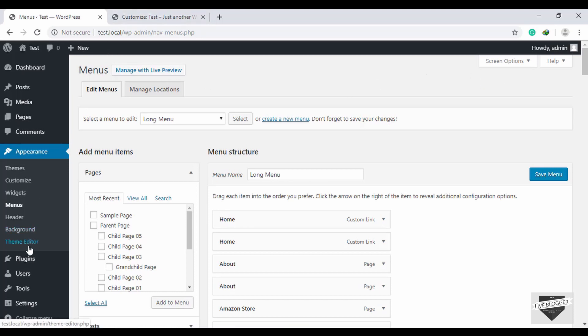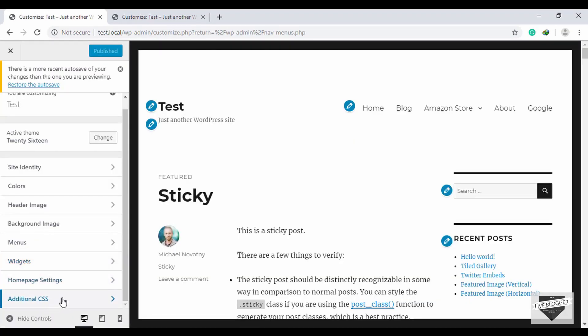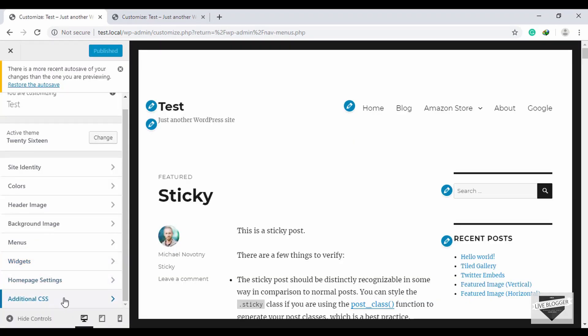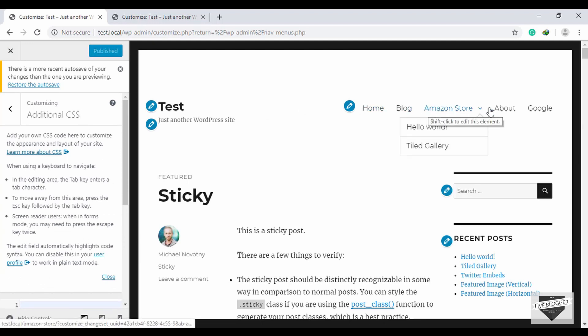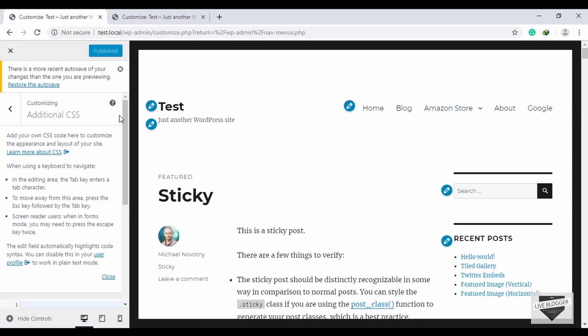The styling of the menu totally depends on the theme you are using, but you can go to Customize and scroll down to Additional CSS. If you want to override any styling from the menu, you can add your custom styles right there.